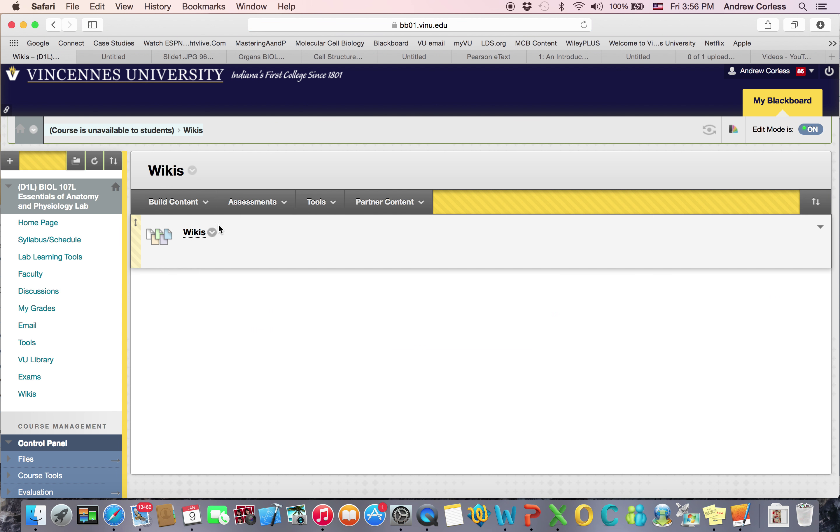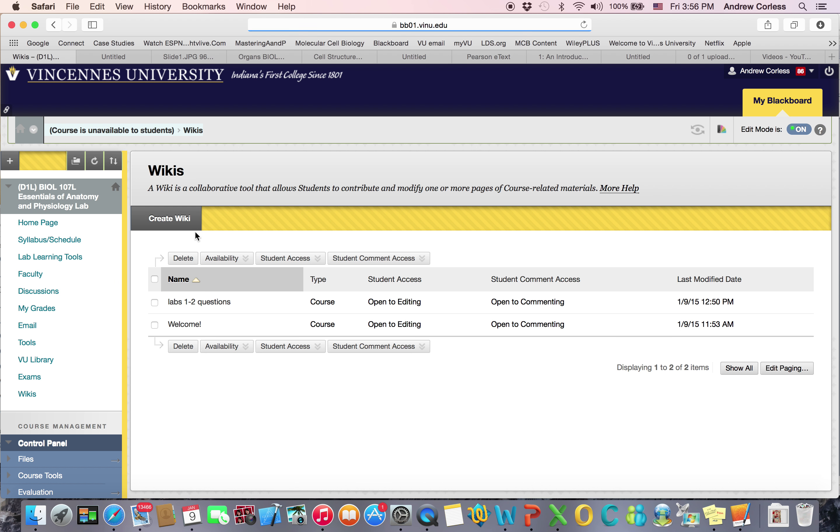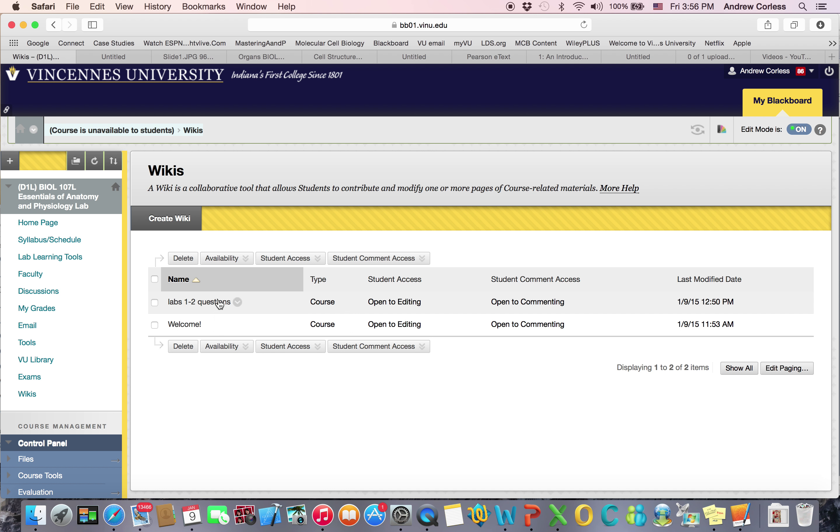Also for the wikis, you'll see there's one for lab one to two questions. So if you have any questions about the material in the first two labs, this is a place you can ask. And then members of your course, they can help you out by answering. I'll answer them as well. But if you can help out each other, it will definitely help you to learn the material better.